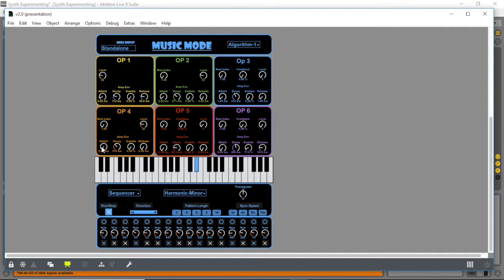We also have a step sequencer we can use that has pattern length controls, speed syncs, direction, global transpose, selectable notes, and mutable steps.